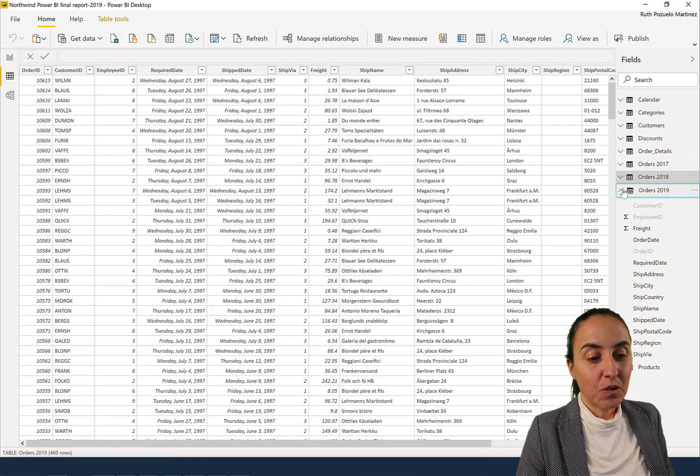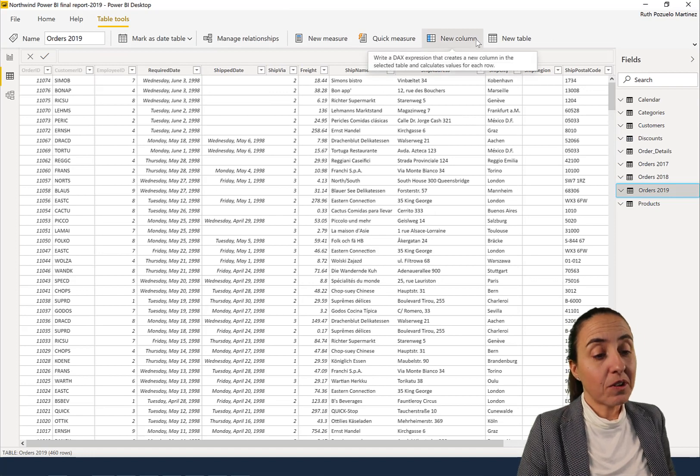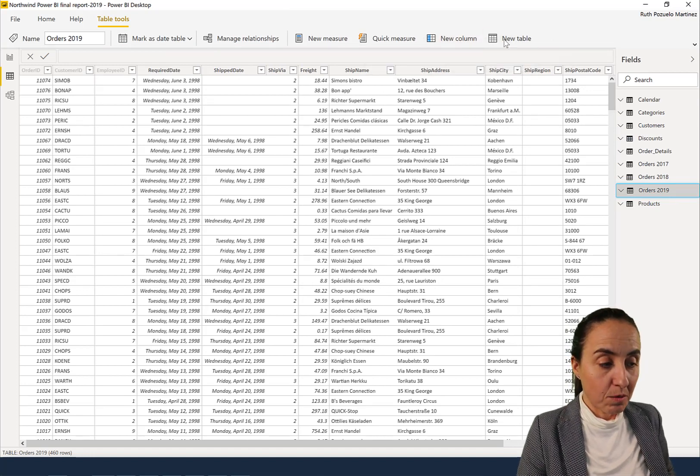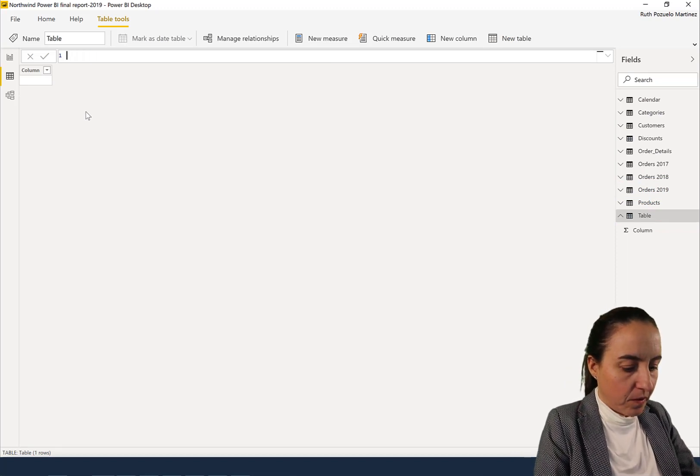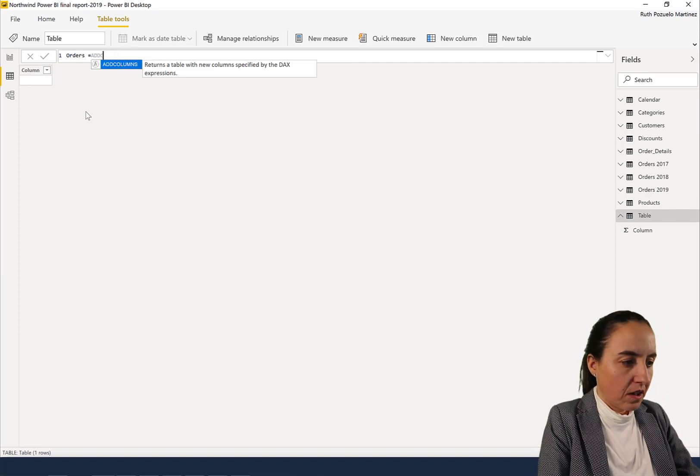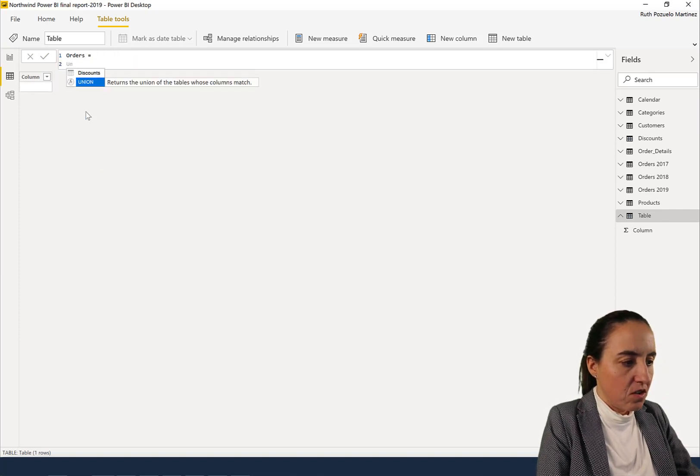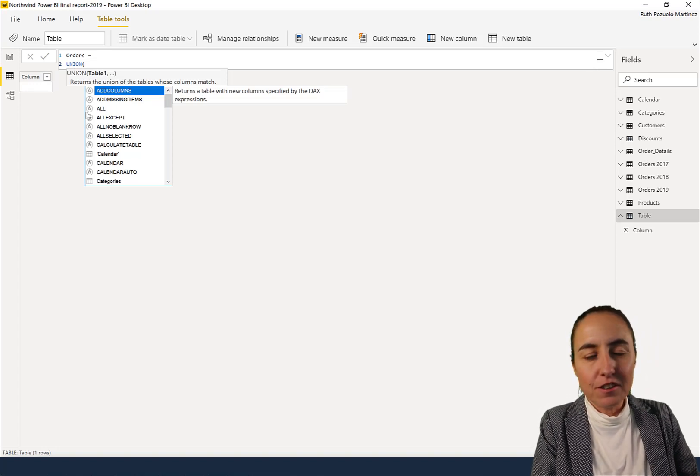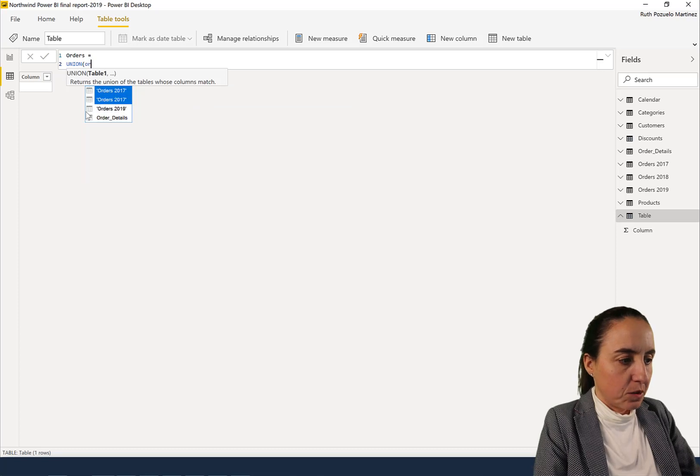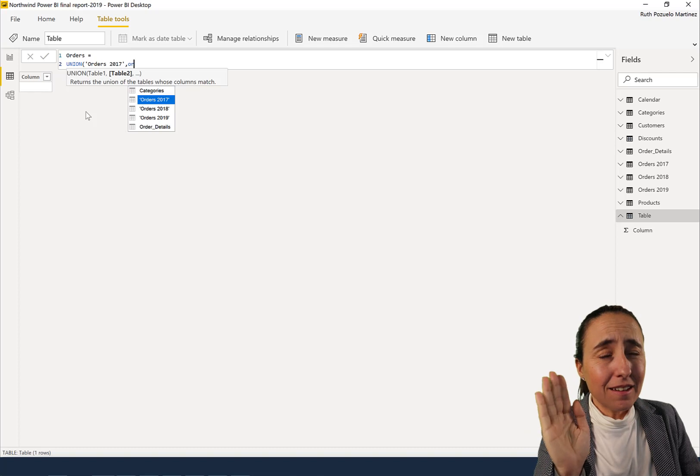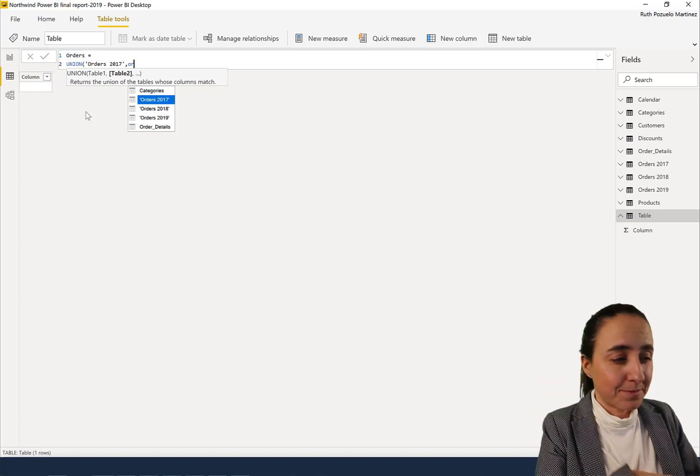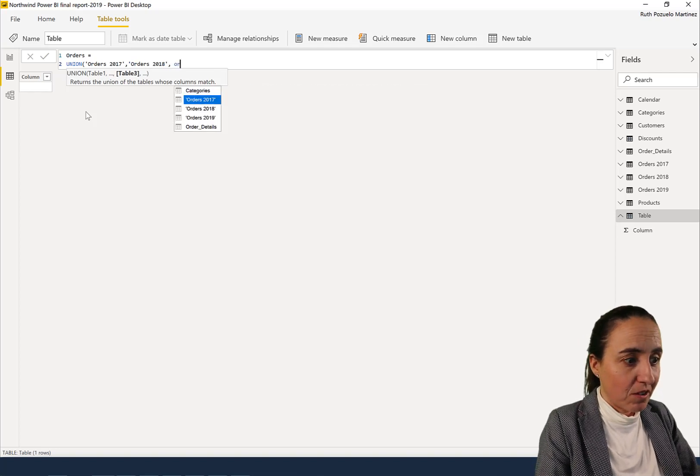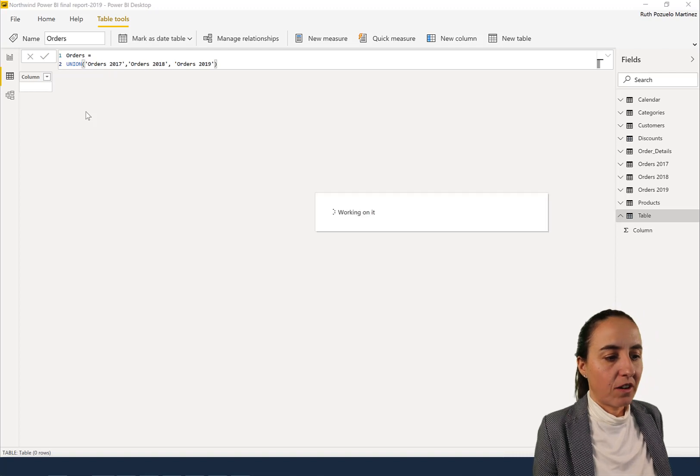And what you need to do now is to go to table tools in the new ribbon and then you go to new table. We're going to create a new table and this is going to be called orders and you're going to use shift enter union. Okay, we're going to use the function union. And what you do is you put orders 2017. I think that union only allowed for two tables before. It seems that it allows for three tables now. Maybe you've done it all the way. I just had in my mind that it was only two tables, but it is actually joining all three.